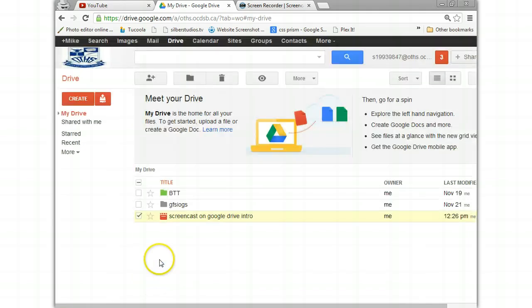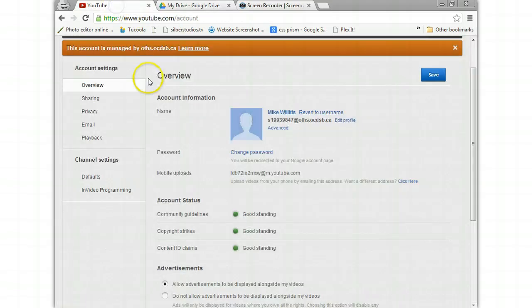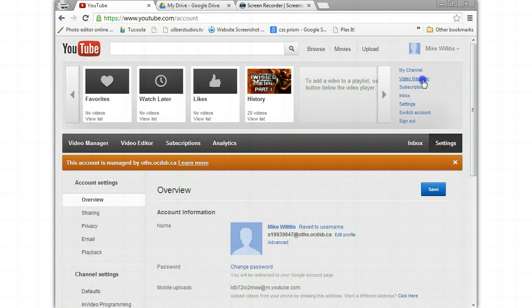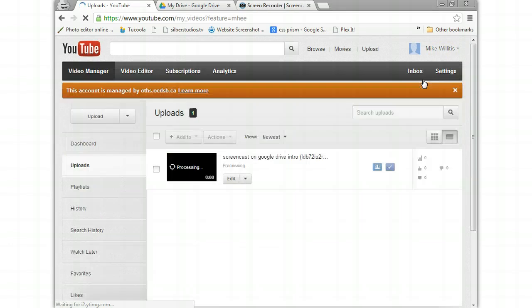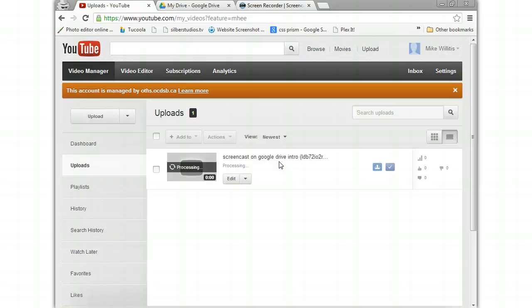So now we're going to go back to our YouTube account and see if it's there. So we go here, we go to Mike, we go to video manager, and there is your video. It's in YouTube already. So it's pretty quick because it's already on Google servers.